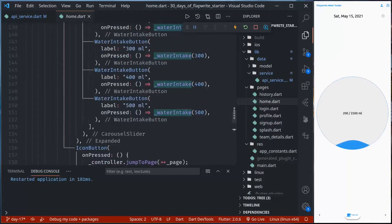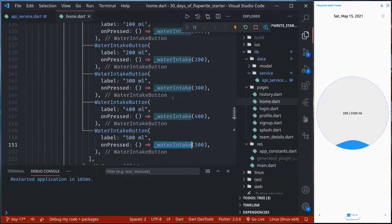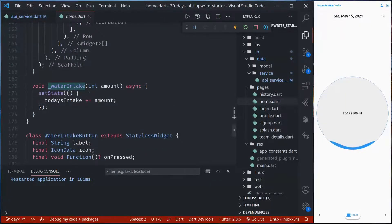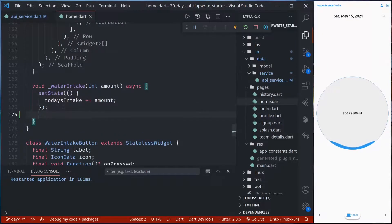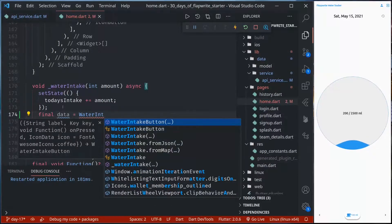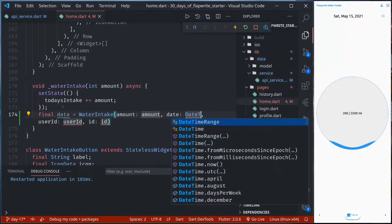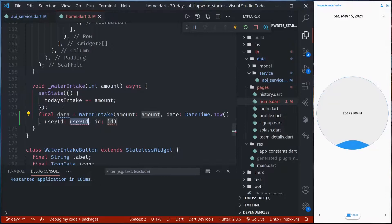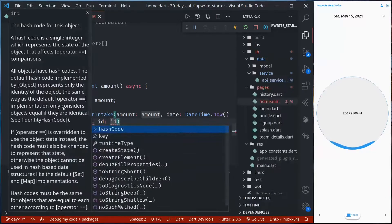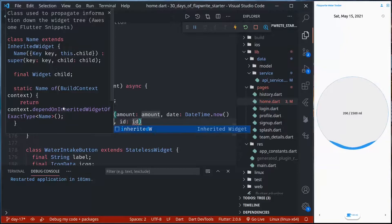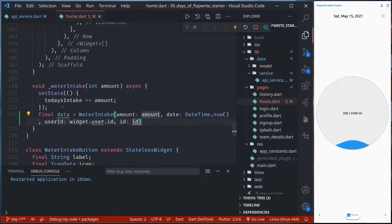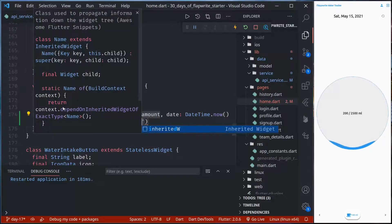Whenever we tap water intake, we are calling this function with the amount of water, so we need to save the data to the server in this function. Let's create our data — WaterIntake with amount set to the amount parameter, date set to DateTime.now, user ID set to the user's ID, and ID set to empty.